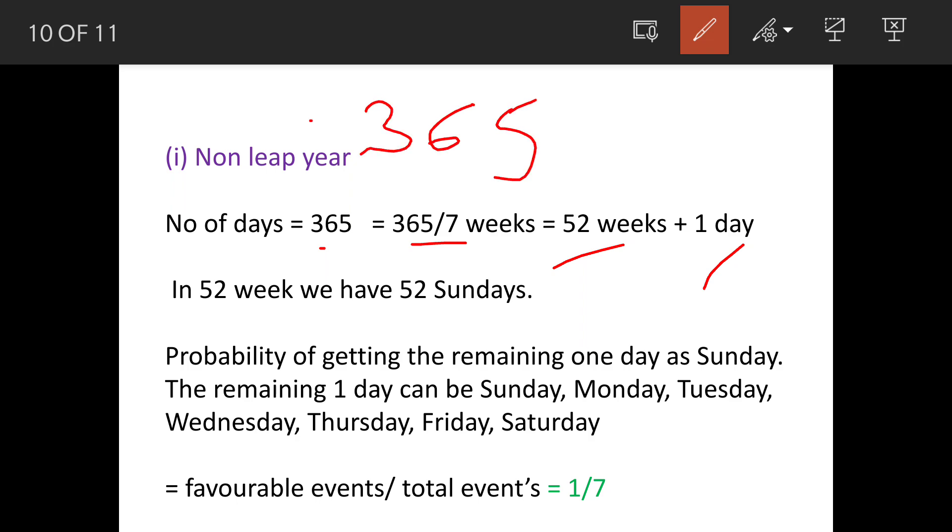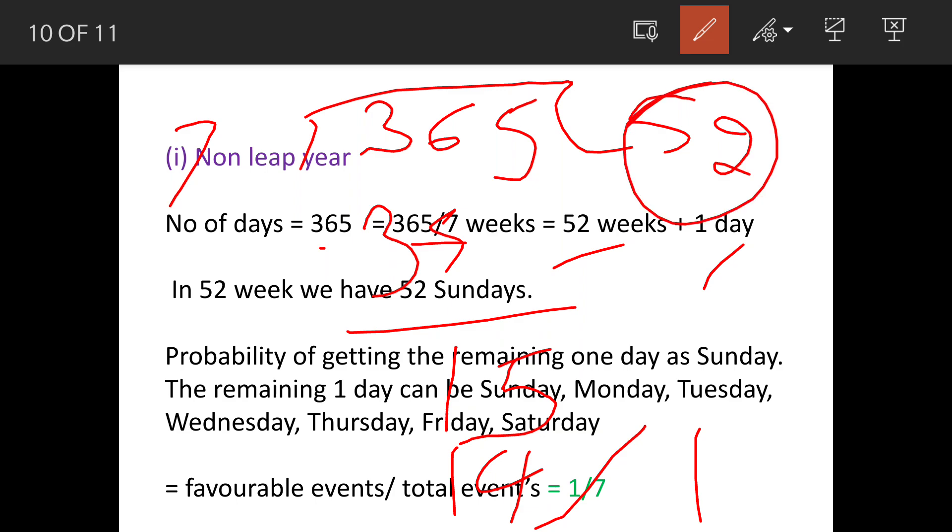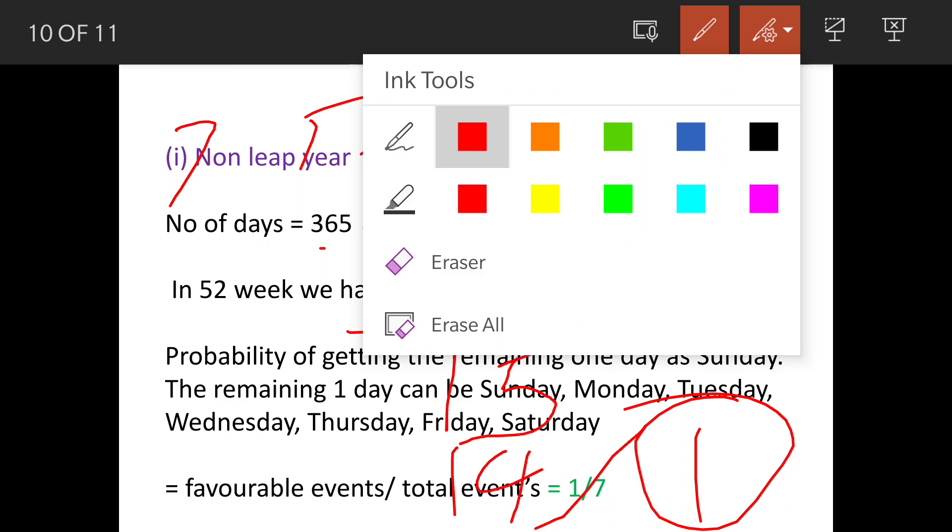365 divided by 7. So 7 fives are 35, 1 and then 5. 5 is carryover. So 7 twos are 14, balance is 1. So it has got 52 weeks and 1 day. This is how we calculate.